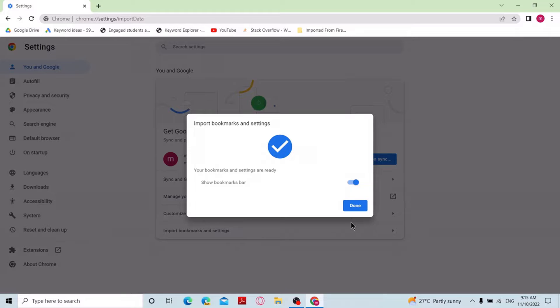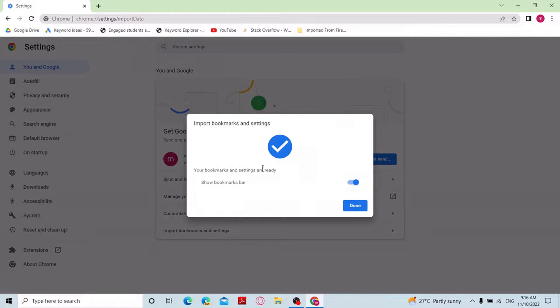Now it will say your bookmarks and settings are ready, and you can see at the top of the browser the bookmarks bar appeared. This is how you can import bookmarks from Firefox to Chrome.